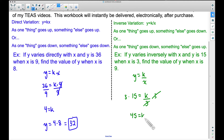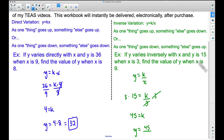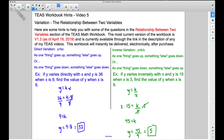Now to finish the problem, we want to find the value of y when x is 9. Going back to our formula y equals k divided by x, our constant is 45 and x is 9. So 45 divided by 9 is 5, therefore y equals 5.